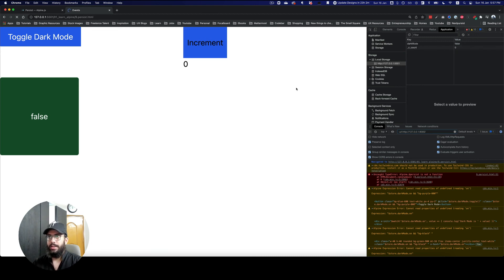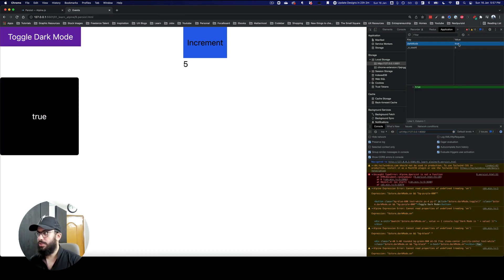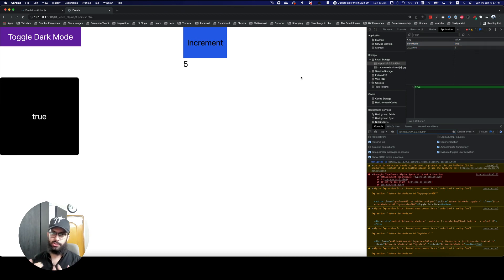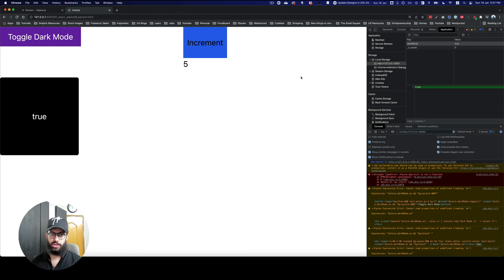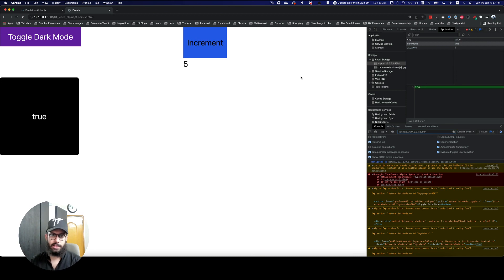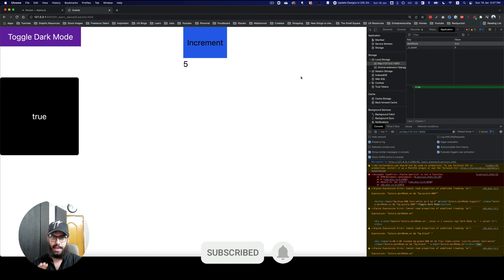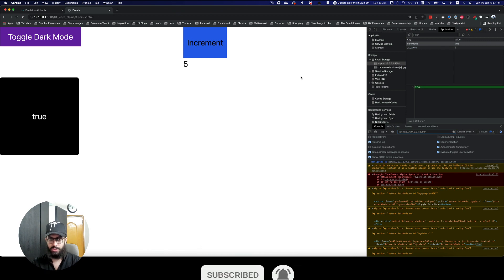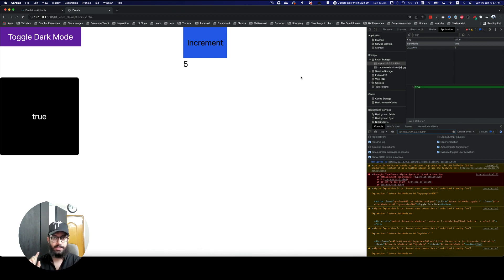If I clear the storage, I have the count at zero, I can increment it, toggle the dark mode, and as you can see the values in local storage are being updated. The Persist plugin is just so simple to use, and state preservation — including global store — is so easy that if you're working on Alpine projects I'd really recommend it, especially for multiple files or complex state management. Do subscribe, hit the bell icon, and if there are any questions about the Persist plugin let me know — I'll see you in the next video.